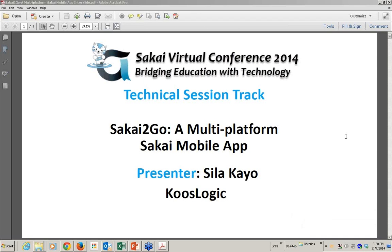Please note that all the attendees are muted for the session, but if you have questions, enter them in the GoToWebinar questions box. You can enter questions at any time, and we'll address them at the end of the session in about a half an hour or so. This session is being recorded, and it will be available at a later date on the Apereo YouTube channel. If you have any problems with your video or audio, enter a comment in the questions box. Please welcome Sila Kayo.